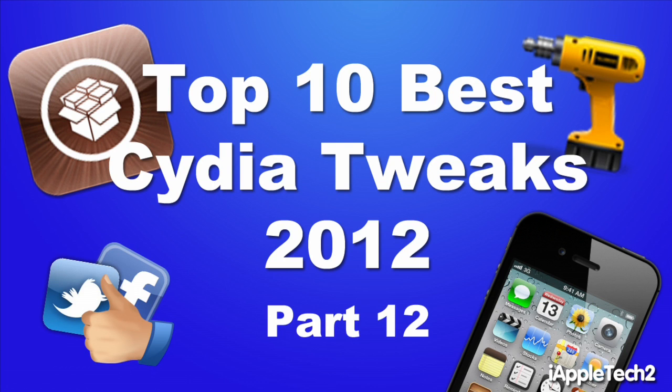Hey guys, Mitch here. Today we're going over the top 10 best Cydia tweaks for the year 2012. This is part 12 of the series and it contains tweaks from the months of September to November. So let's dive in.